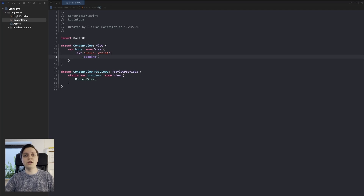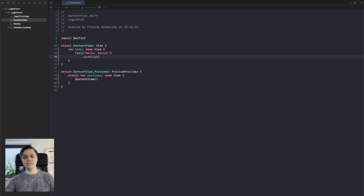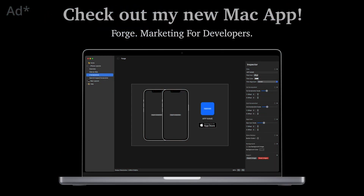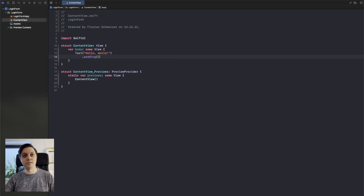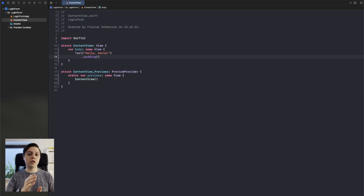Learn how to make an awesome login form, including focus management, keyboard types, autocomplete, loading indications, form validation, and much more. This is Flo, and in this video we will build a login form together. First, we will build a generic layout, and then we will add more steps and more features to it as we go along.